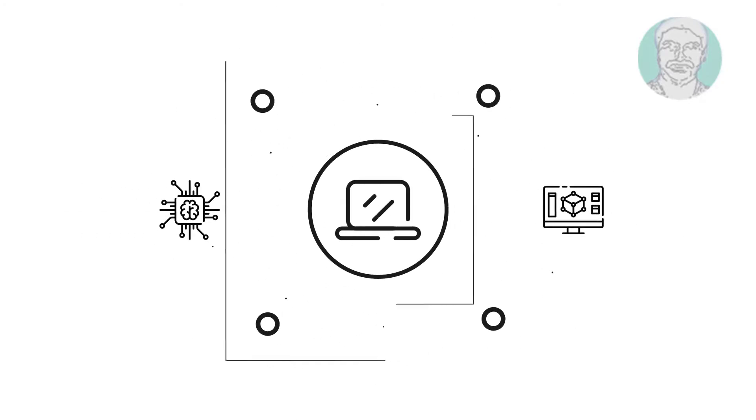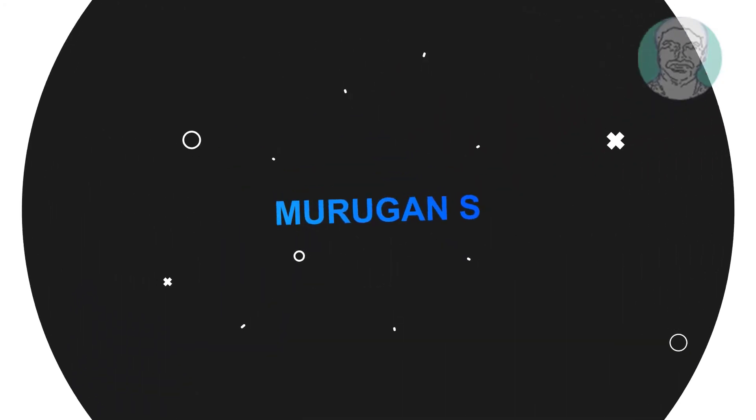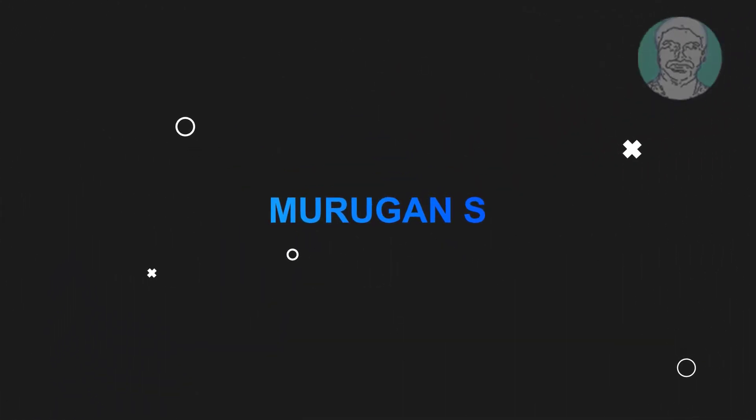Welcome viewer, I am Murigan S. This video tutorial describes